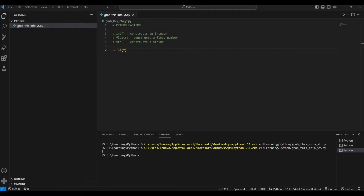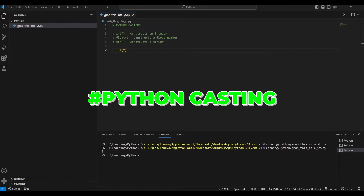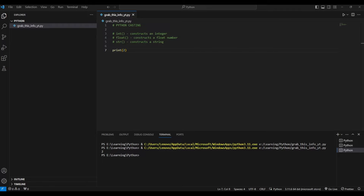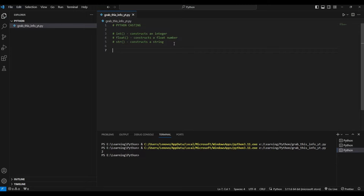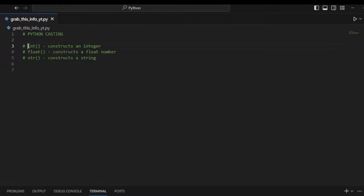Welcome back to the channel. Today we're going to discuss Python casting. There may be times when you want to specify a type on a variable because you want to perform certain actions that only work with a certain type. For example, you might want to add two integers, or add two floats and get the result as a float, but one of your inputs is an integer and the other is not, so it might not work. You need to make sure variables have the correct data type.